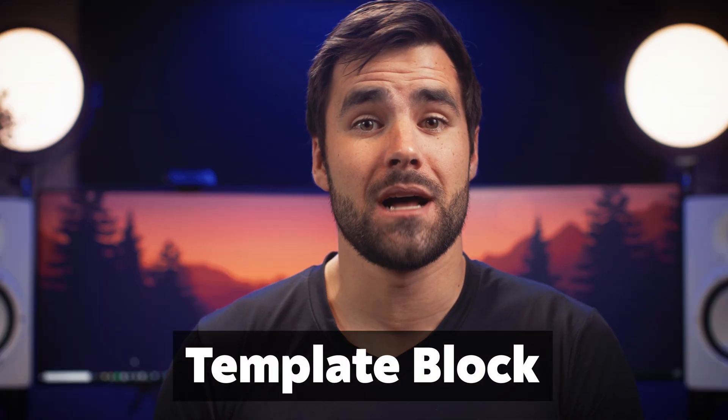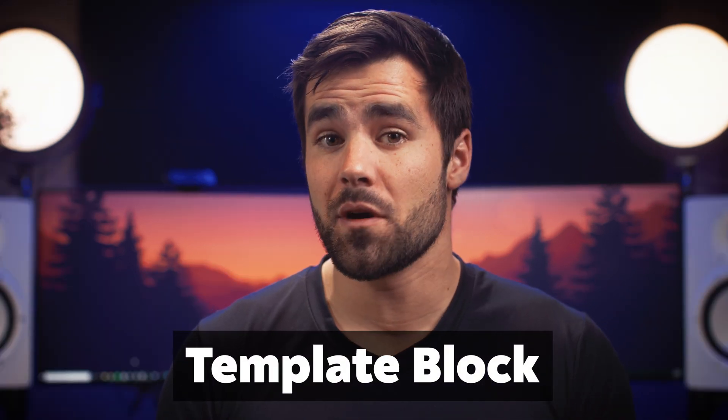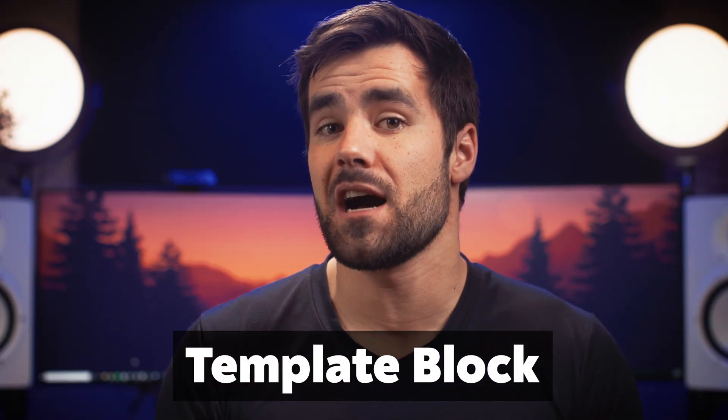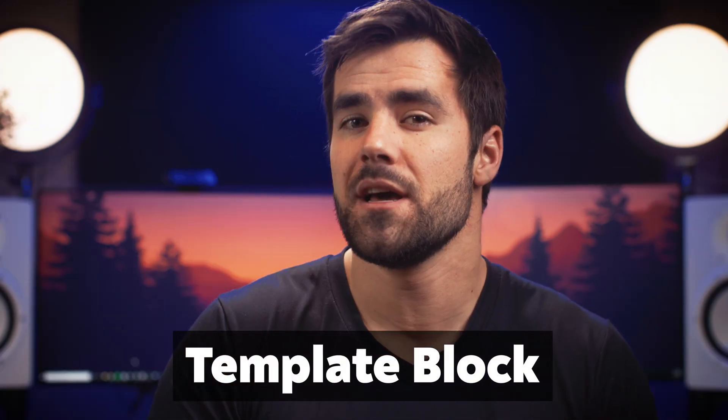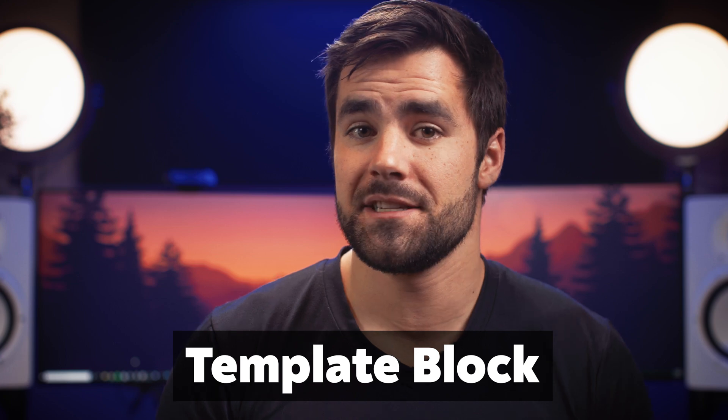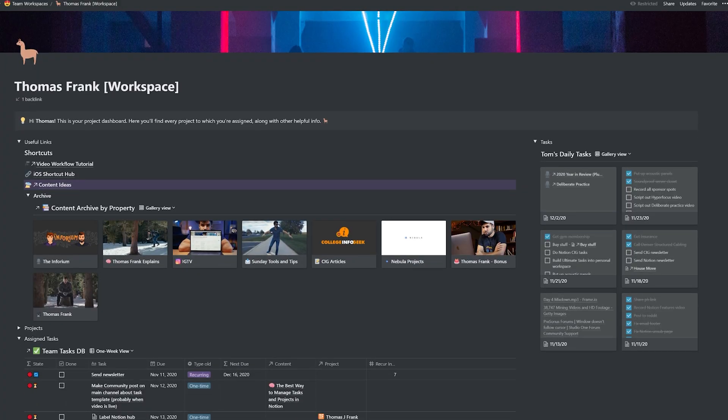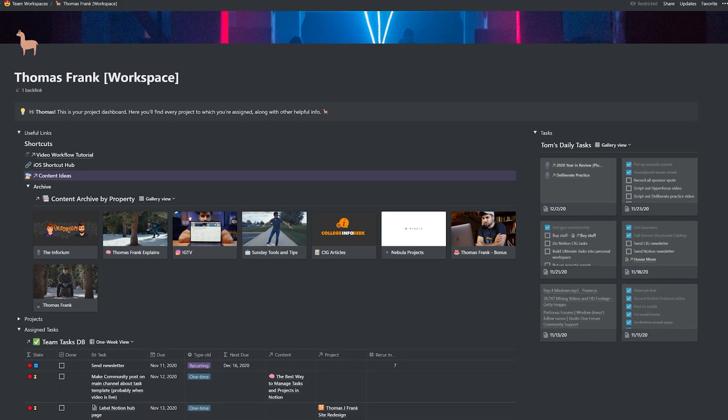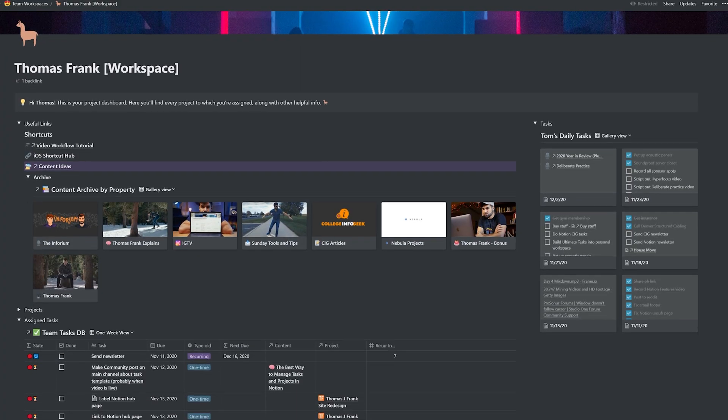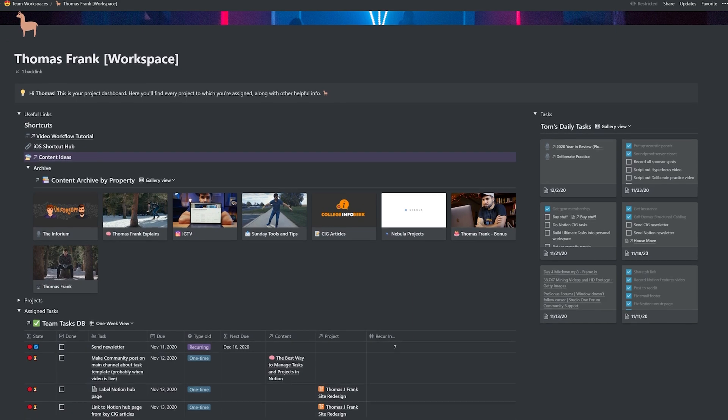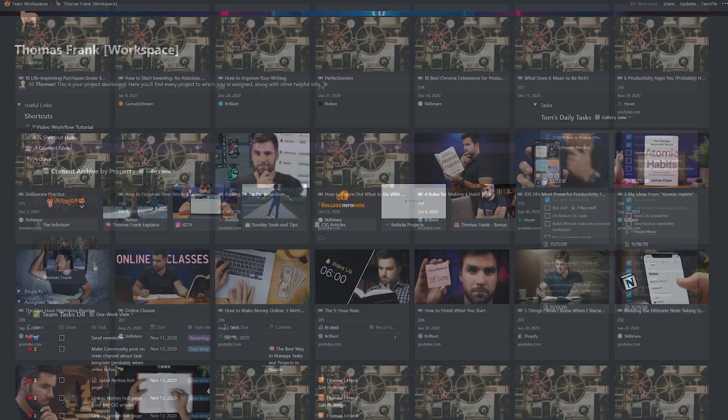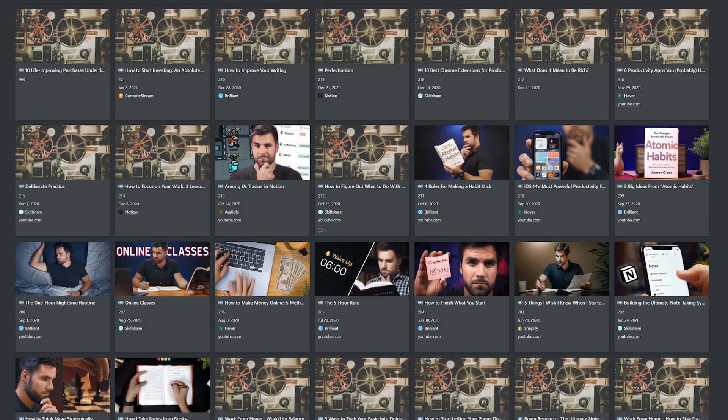Hey, welcome back to Thomas Frank Explains, the internet's only source of Notion tutorials and random farm animal clips at the end of the video. Today, we're talking about one of Notion's most powerful features, the template block. This was actually one of the two features that got me into Notion in the first place and which has made it the absolute best possible app for managing my YouTube channel and my business in general.